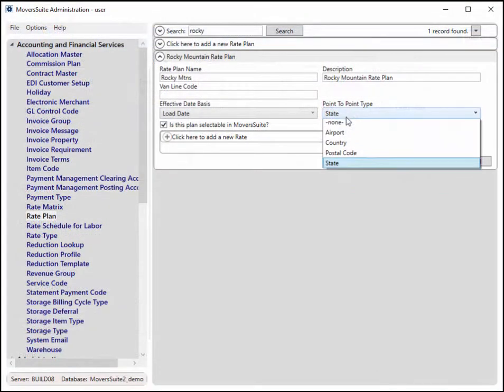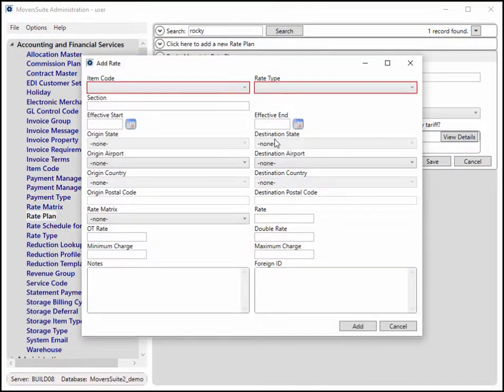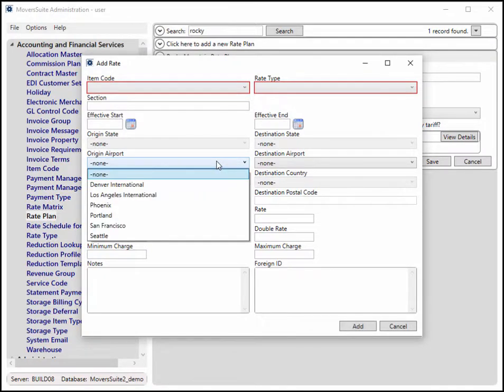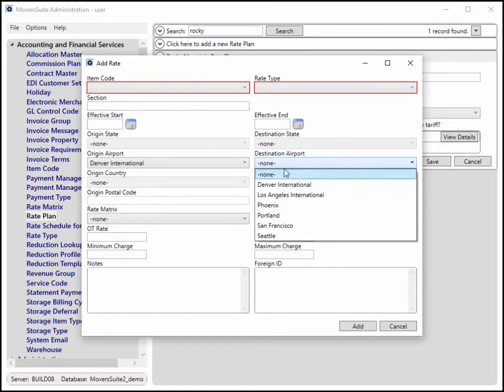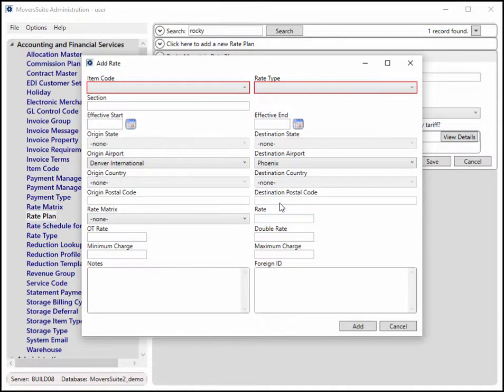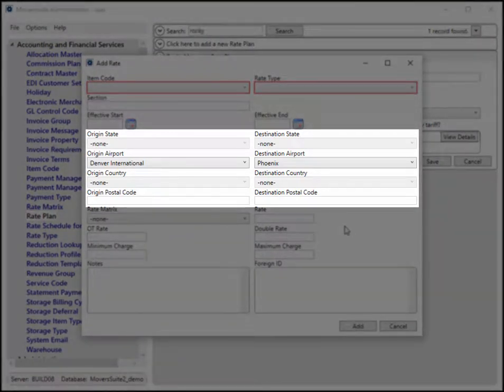If the rate plan is one that is based on airport, then you can choose which origin and or destination airport you wish to match for the rate to be eligible. A case for using the airport option is for international orders.